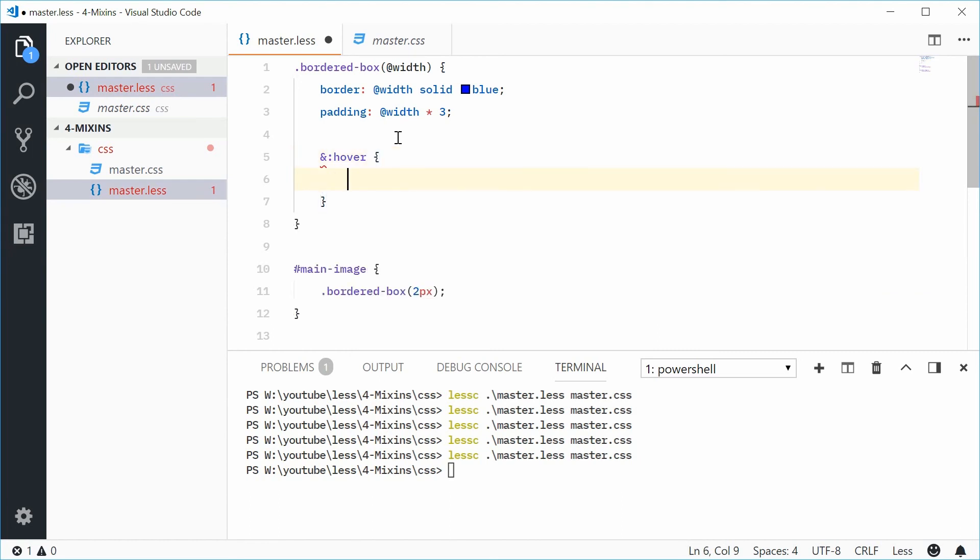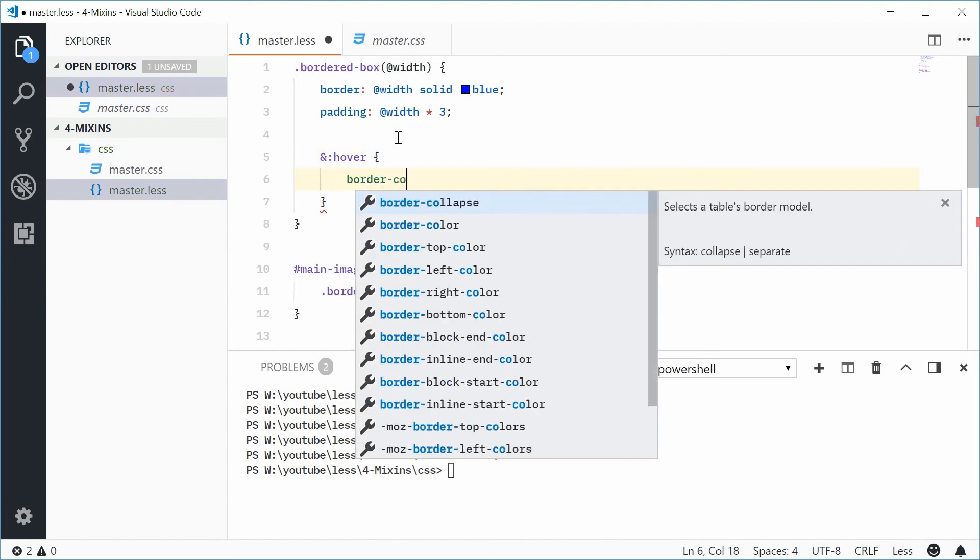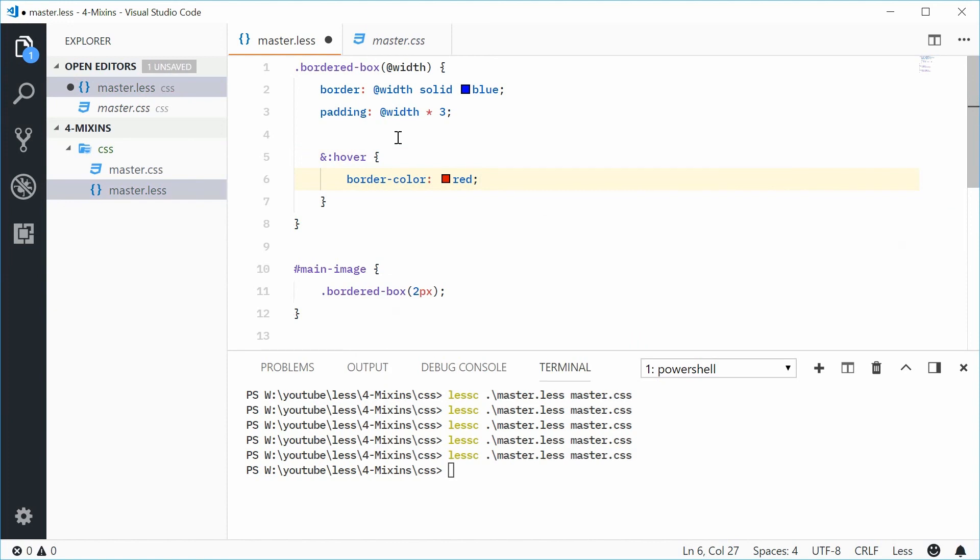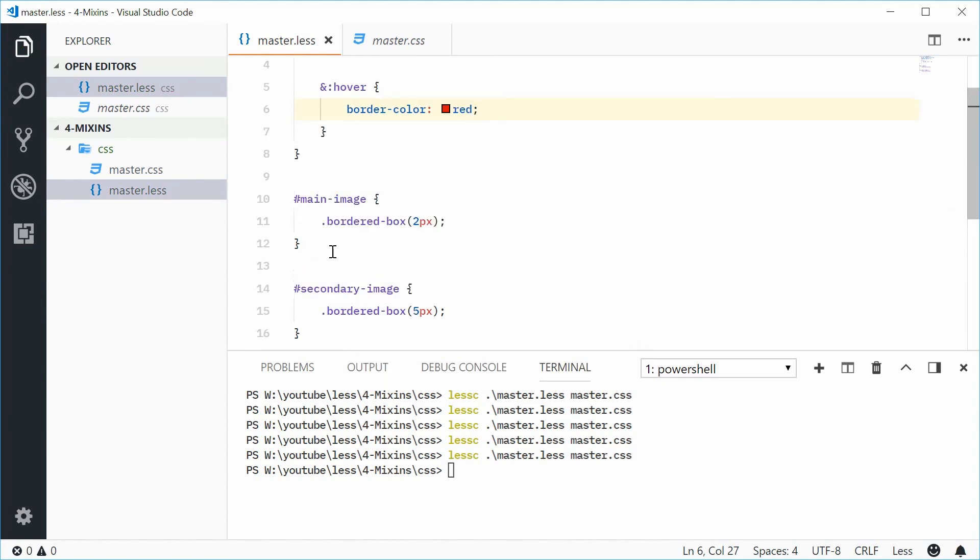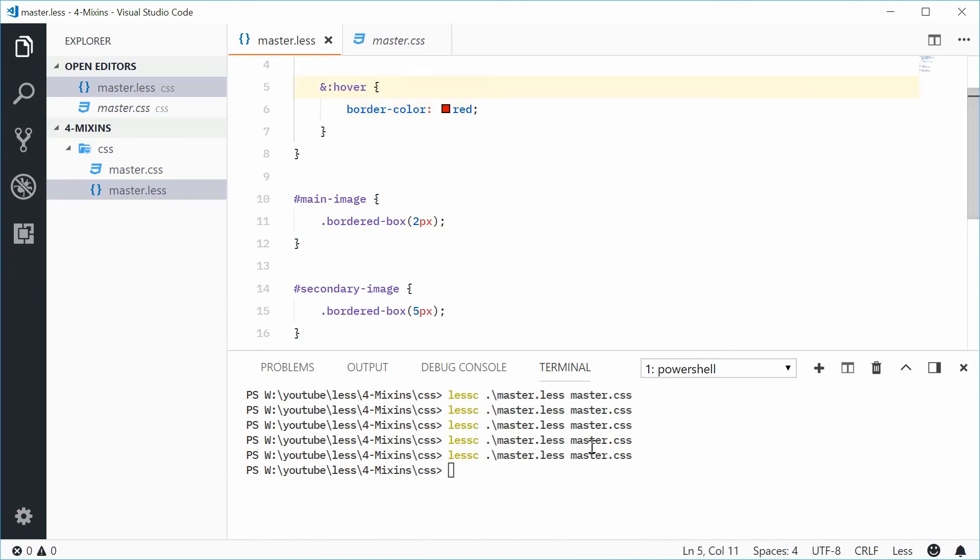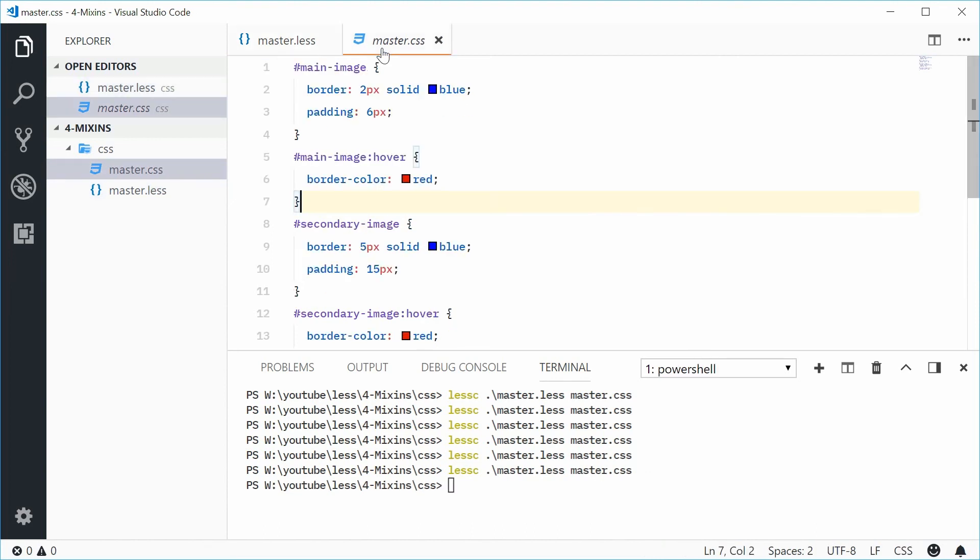Inside here, I can actually just say border-color to red. So now any rule set which uses this mixin now has the hover pseudo-class that changes the border color to red, obviously when it's hovered over. So now if I was to compile this file, the output looks like this.